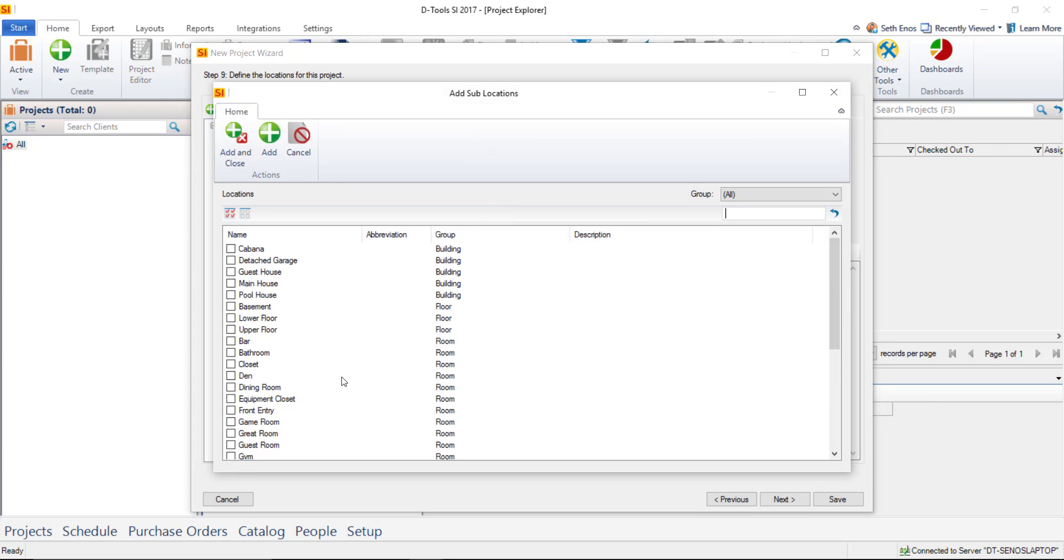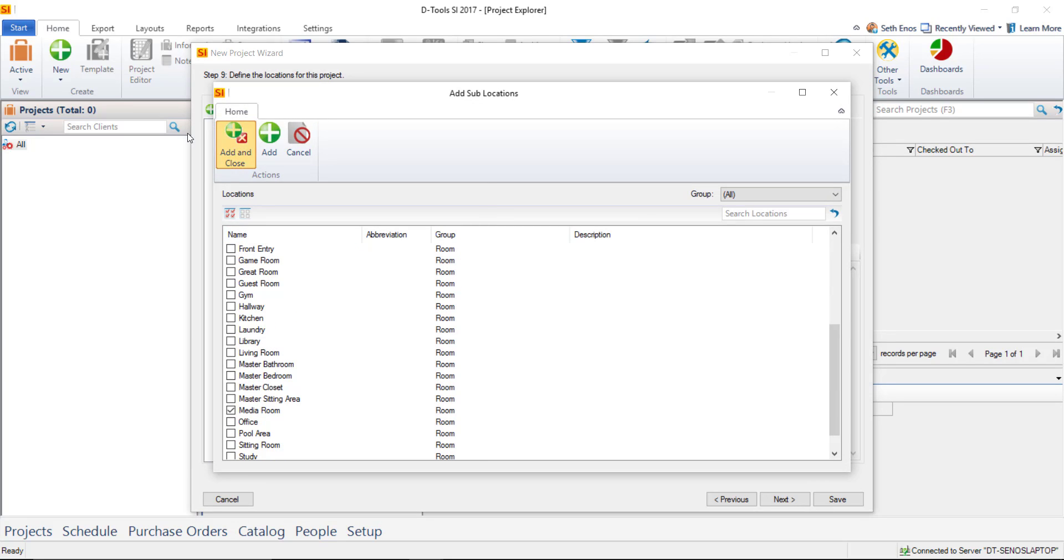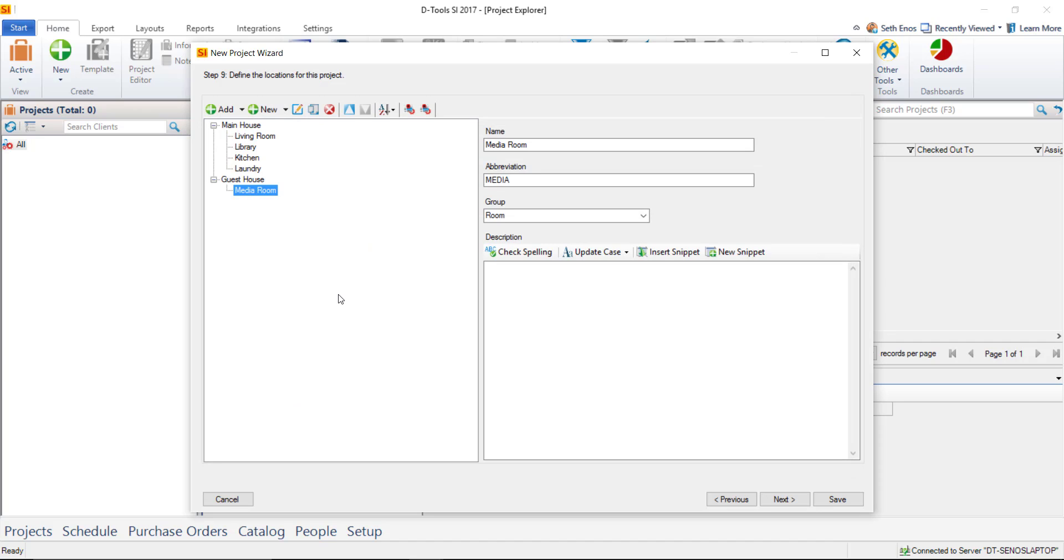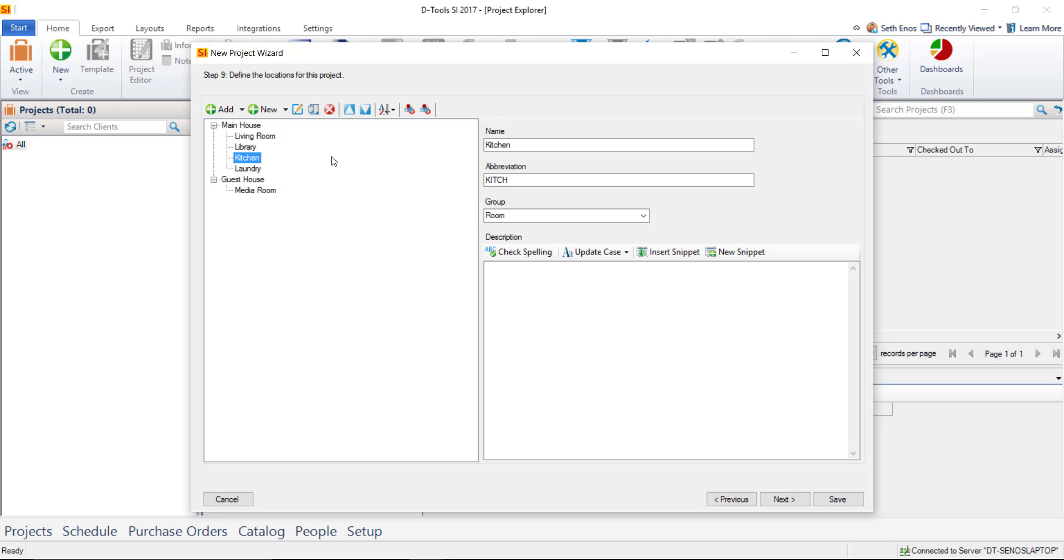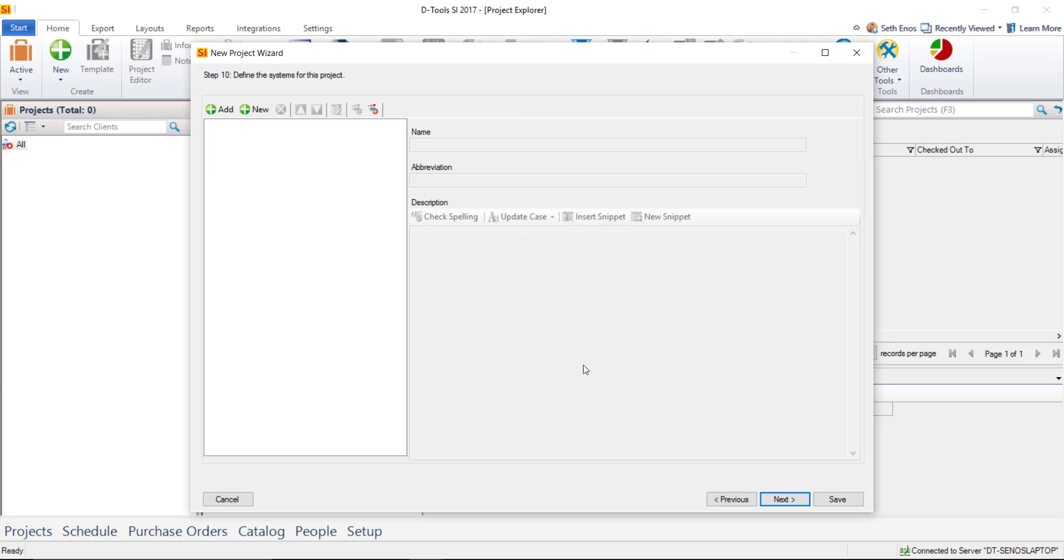Then you could choose the Guest House and do the same exact thing. Add some sub-locations and in this case we'll just say that there's a media room. Hit add and close. And that's how you build a location list out here. Generally the ultimate location on most projects would be the room. You're identifying where you're installing the equipment. And that's great for presentation purposes as well as staying organized when you're building a project.